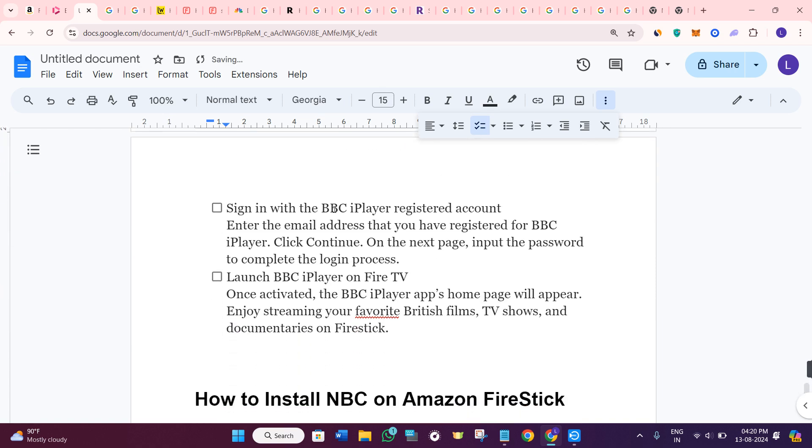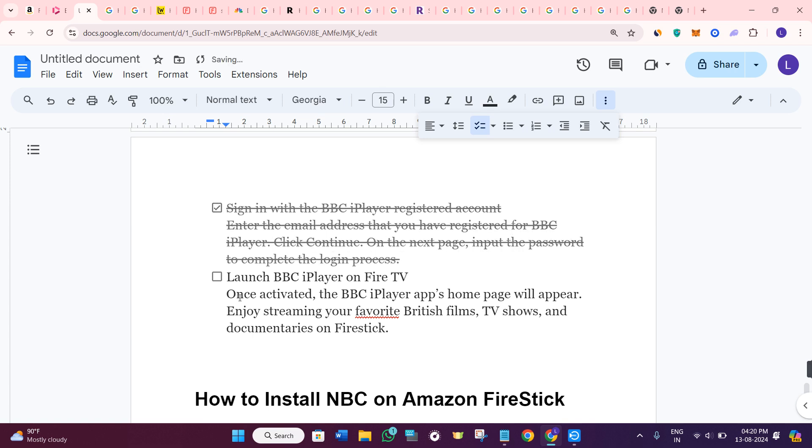After that, sign in with the BBC iPlayer registered account and the email address you have registered for BBC iPlayer. Click continue on the next page. Input the password to complete the login process.